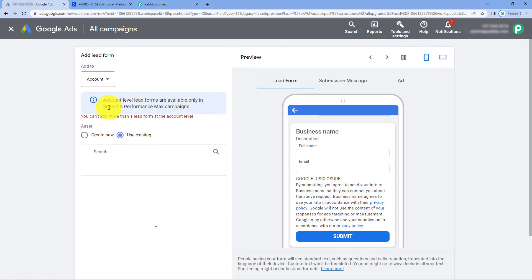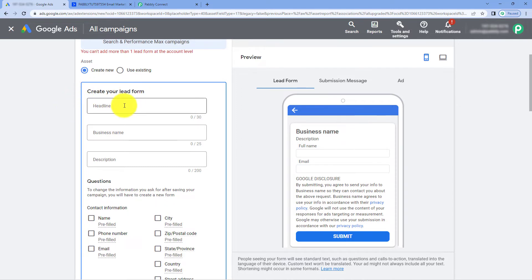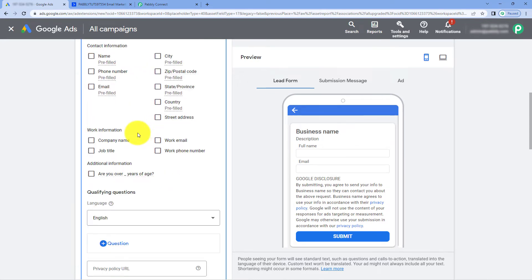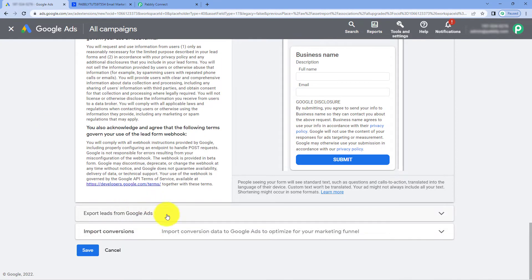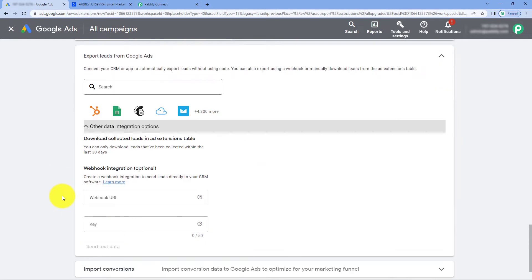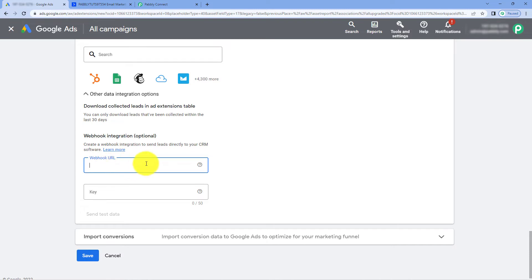After clicking on Lead Form, you can see that from here you can actually create a new lead form in your Google Ads account, or you can use an existing one. If you want to create a new lead form, it is very simple. Enter the headline, business name, and description. Select the questions you want to ask from your users in this Google Ads form and enter other details. After creating your form, to connect it with Pabbly Connect using the webhook URL, scroll down to the Export Leads from Google Ads option. Click on it, then click on Other Data Integration. Here you will see the Webhook Integrations option — paste the webhook URL you copied from Pabbly Connect and also enter a key. In this way, you can connect your Google lead ad form with Pabbly Connect.